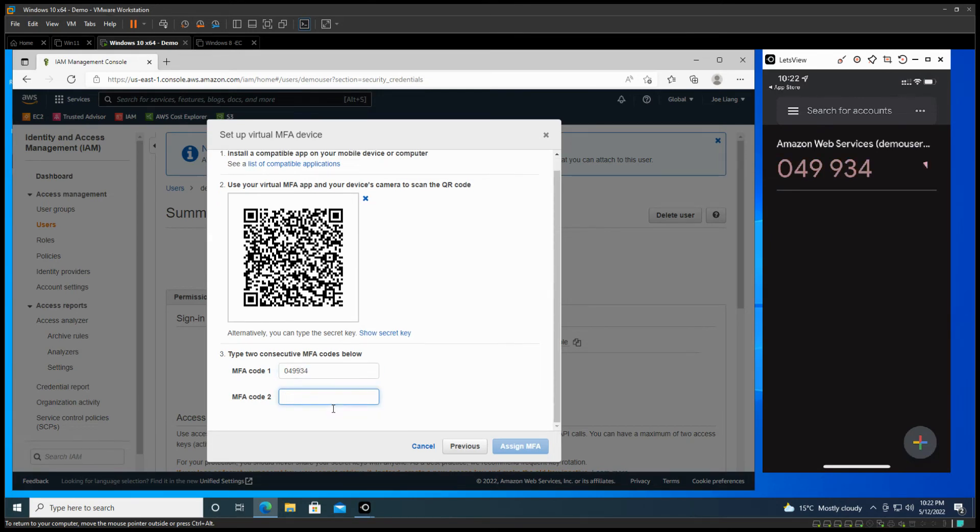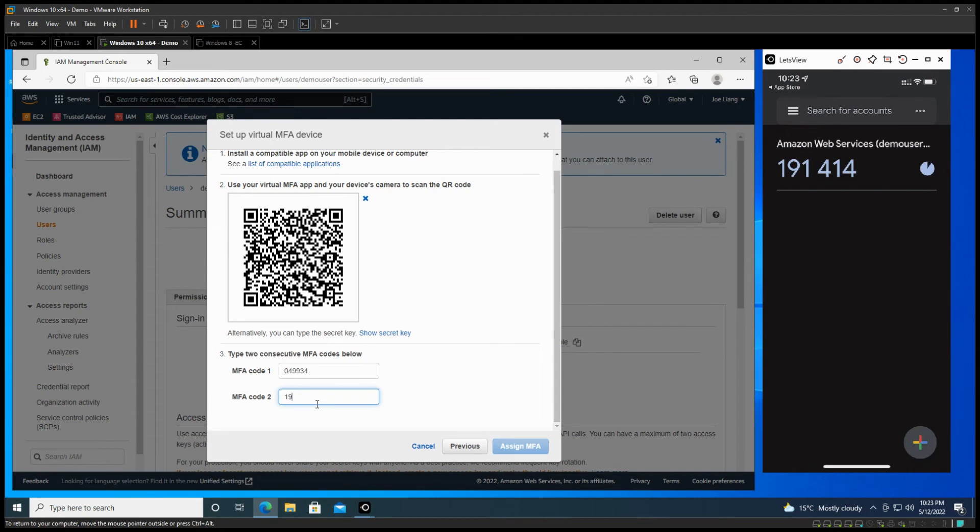And we just wait to show the second one. So now let's come to the second one: 091414. So when you get that one, just assign MFA.